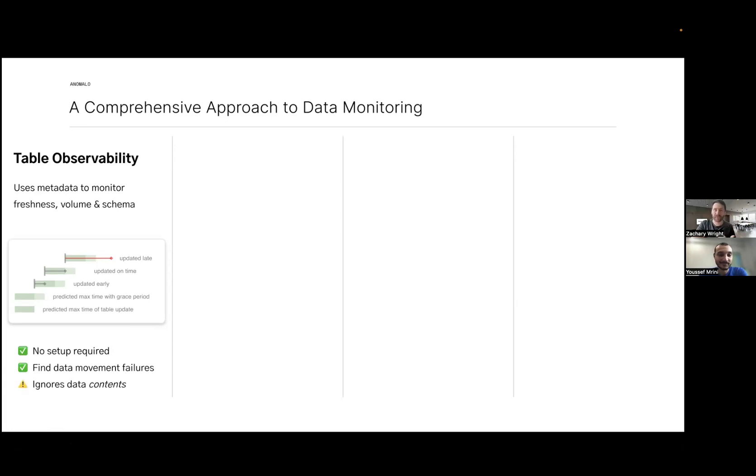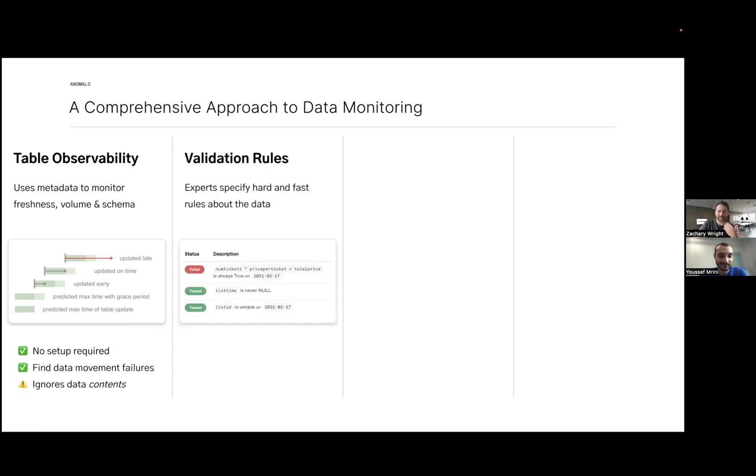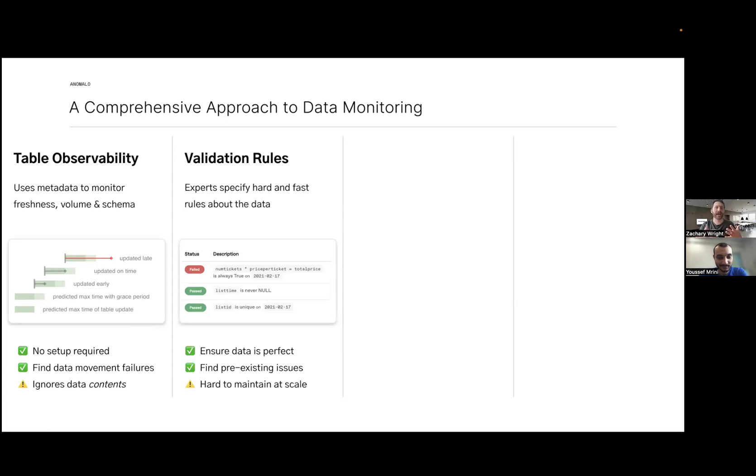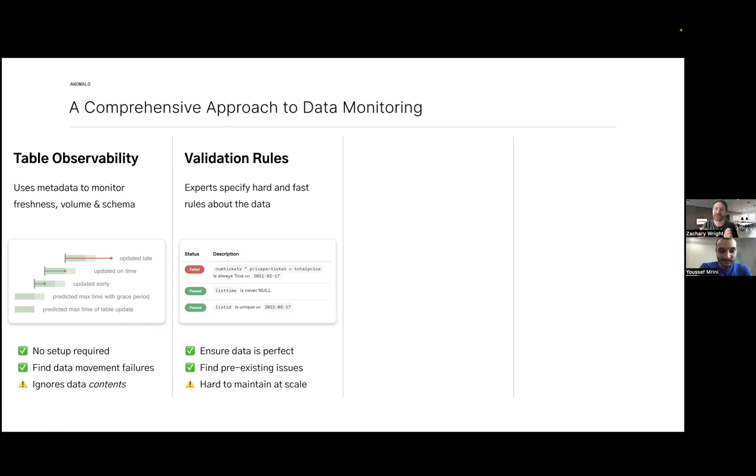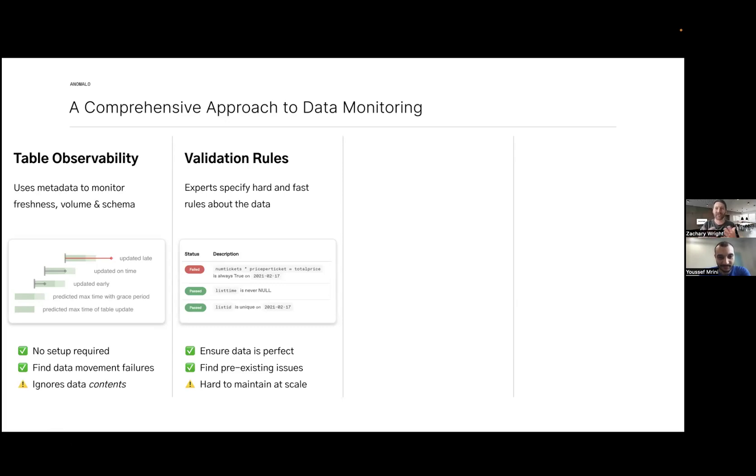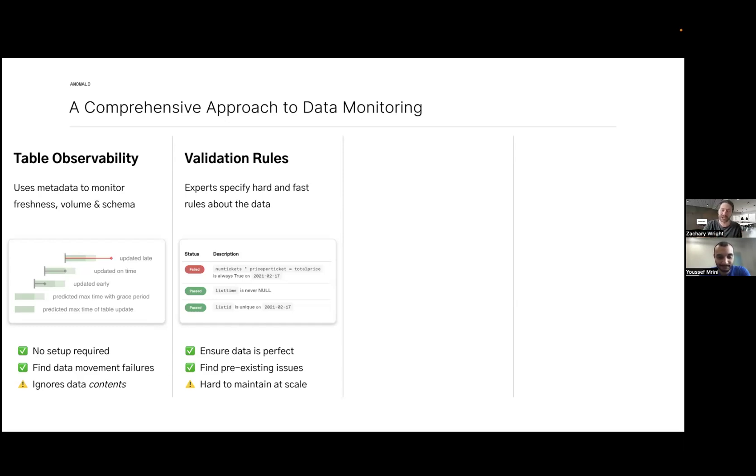Then we go into actual data quality with validation rules - making sure every record follows a rule, like if I add column A to column B it should always equal column C. This gets really granular so we can catch issues, but it's really hard to maintain at scale. We can't have a rule for every issue in every column in every table or we'll have thousands of rules that are difficult to manage with lots of false positive notifications.